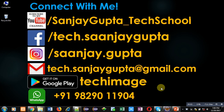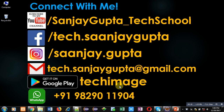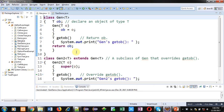Hello friends, I am Sanjay Gupta. In this video I am going to demonstrate how you can override generic classes in Java. Before starting, you can subscribe to my YouTube channel by clicking on the bottom right corner of this video, download my app available on Google Play, and connect with me using the details shown on screen. Now coming on to the topic.